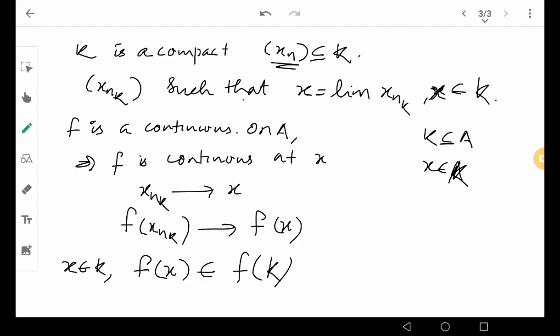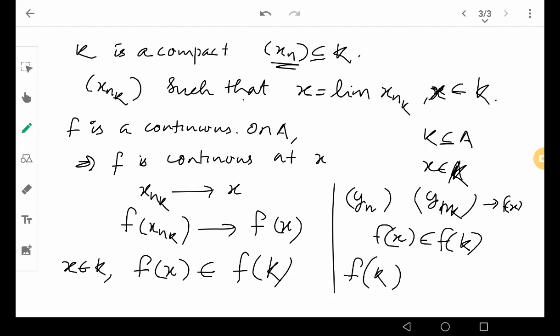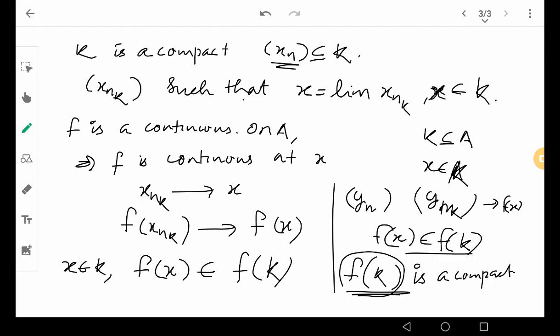So what do we get? We took an arbitrary sequence y_n in f of k, and we found a subsequence y_{n_k} which converges to f of x, and that f of x is an element of f of k. This means that f of k is a compact set — f of k is compact — because we took an arbitrary sequence in f of k and found a convergent subsequence whose limit point also belongs to f of k. Hence the theorem: compactness is preserved under continuous functions. That is the preservation of compact sets.